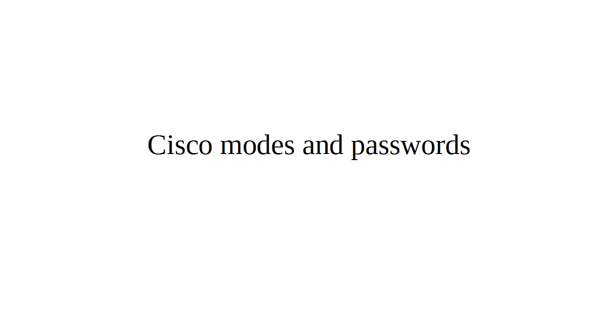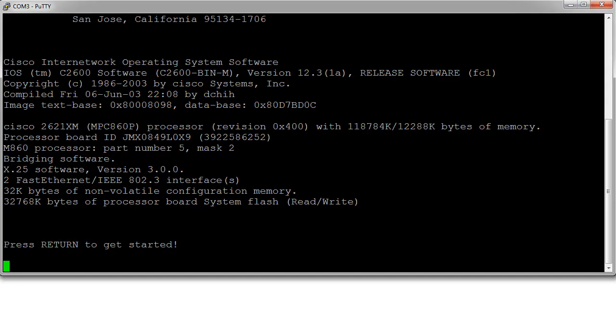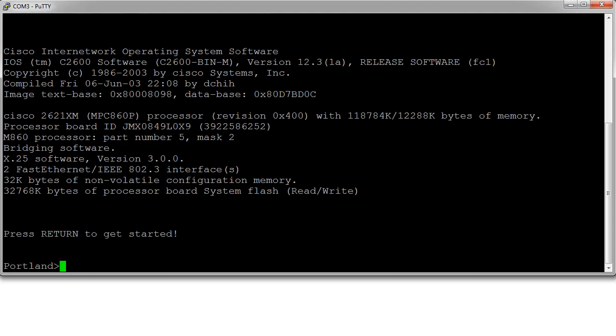Let's look at the different modes in a Cisco router or switch and how to set passwords for these different modes. Here we have a machine - my terminal is now connected up to a router.